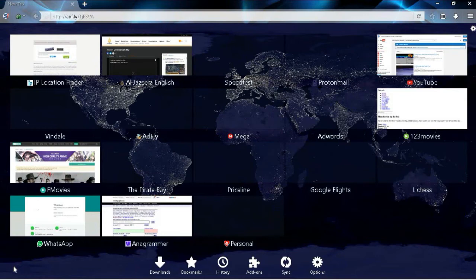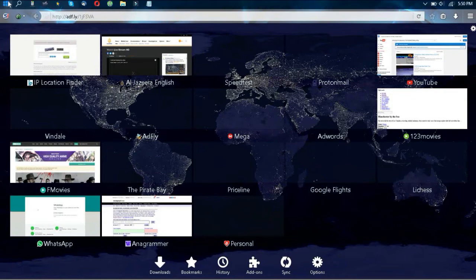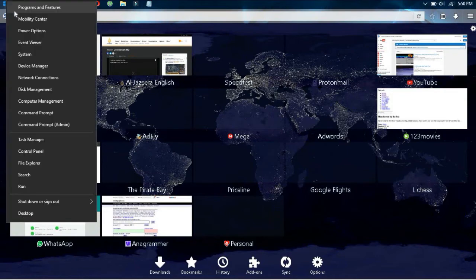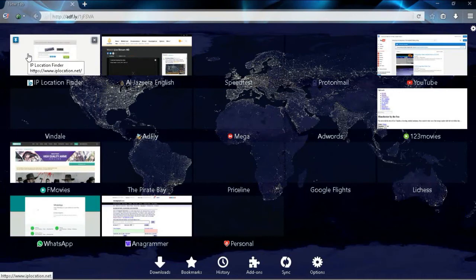Before we get started, let's check to see whether or not our Windows is activated. Go to your Windows start menu tab, right click on that and scroll down to where it says system.